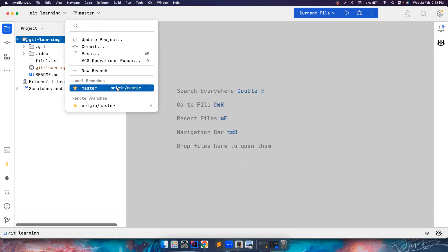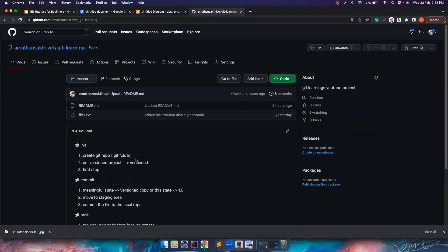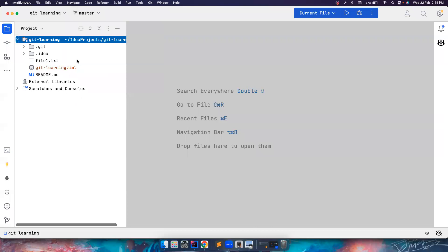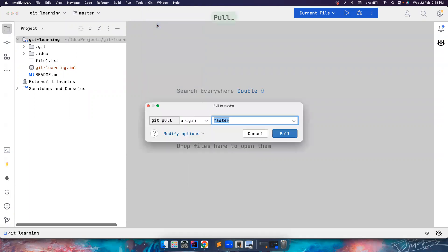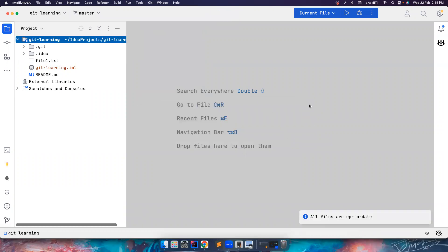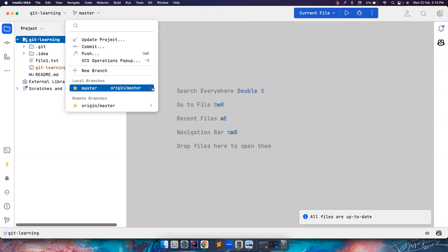First of all, we want to make sure that we are fetching the latest code. In your local, it is possible that some developers might push some code and it might not be reflected in your local. So it is always a good practice before creating a branch to first pull the latest changes. Let's do 'git pull origin master' — I pull the latest code from there to my local master branch.